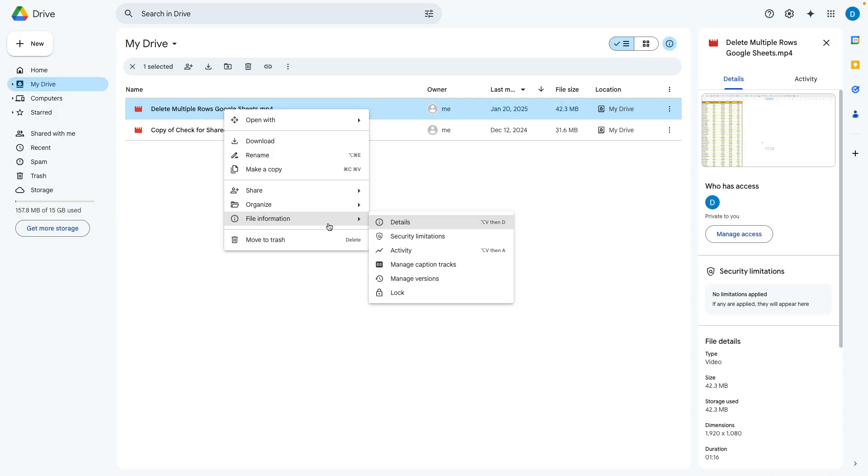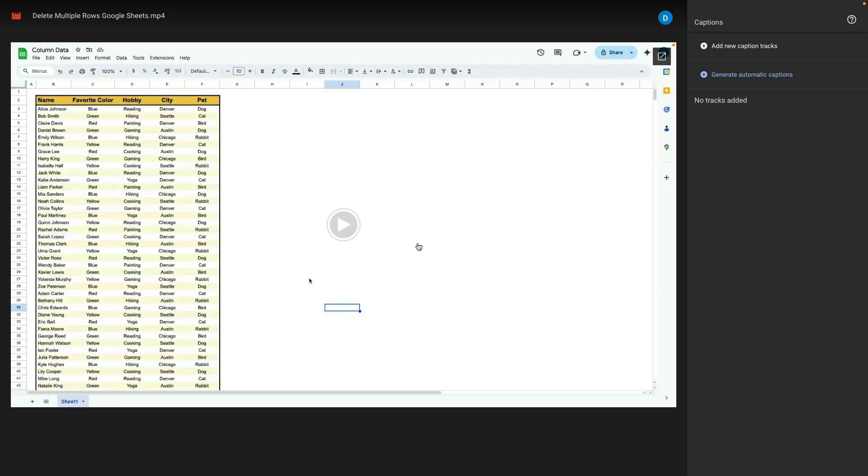From there you want to select manage caption tracks. When you do that the video will open and you will have this panel on the right.